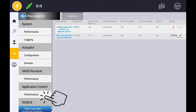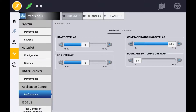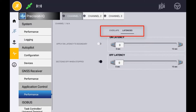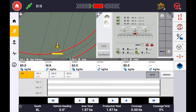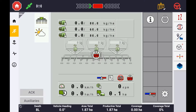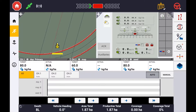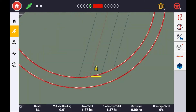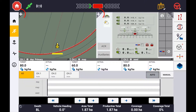Under the Application Control tab in diagnostics you have the ability to adjust any of the start and end overlaps as well as the latency for accurate section control. When using ISOBUS Task Controller the default screen layout will appear with both the terminal and coverage map visible. Simply double-tapping the terminal will give you a full screen view of the universal terminal, and double-tapping the coverage map will give you a full screen view of the coverage map. Alternatively you can use the plus symbols in the top left corner of each window.